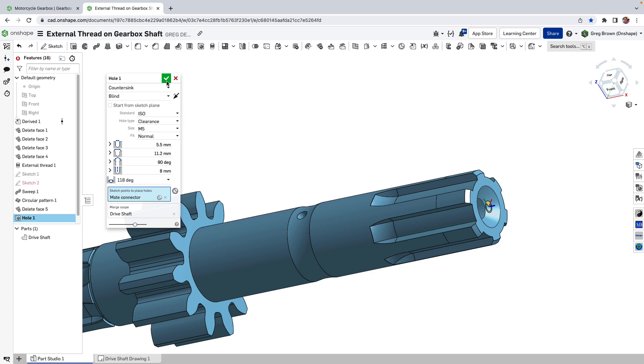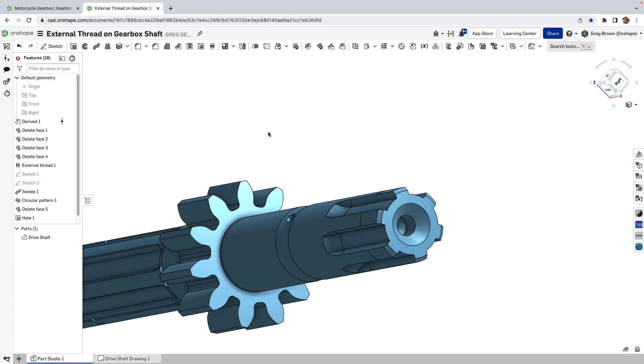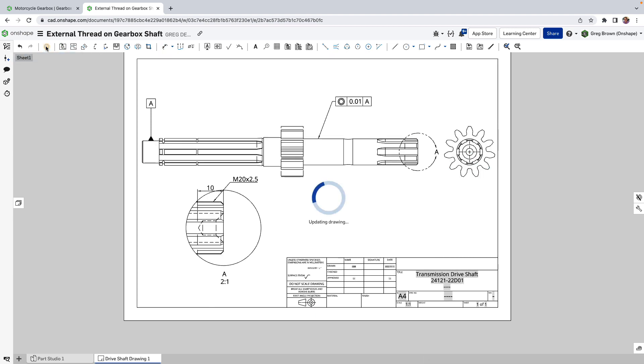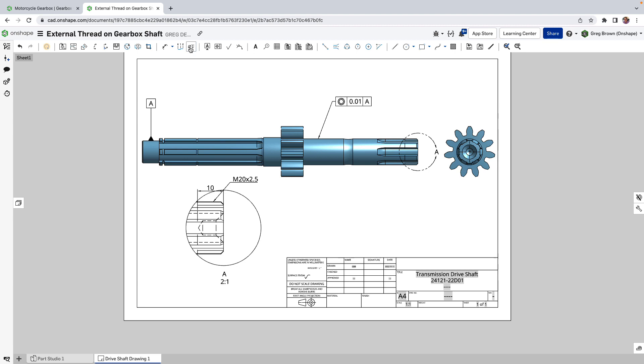So now we've got this hole, we go back to the drawing. Let's update it because we have changed it a little bit and now I'm going to use the callout on the hole.